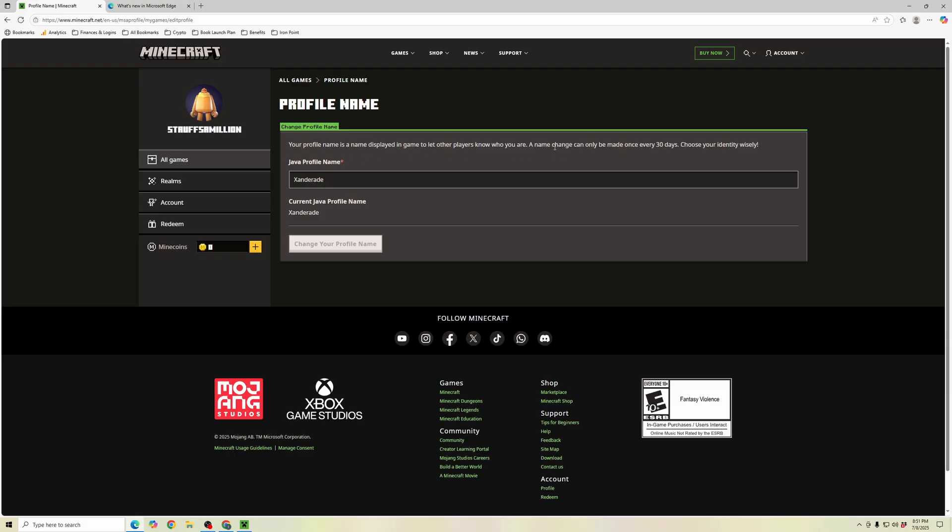But keep in mind that a name change can only be made once every 30 days. So if you're going to choose your username, it's going to take 30 days before you can change it again. Make sure it's a profile name that you want to use for Minecraft.